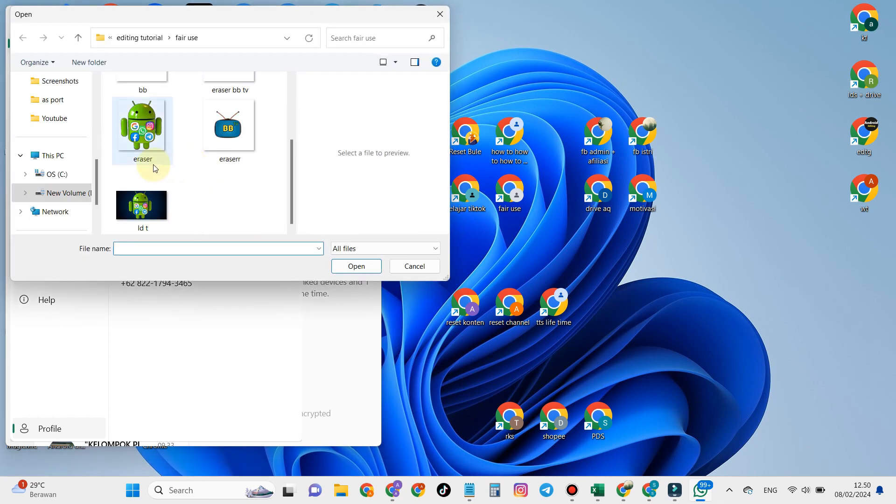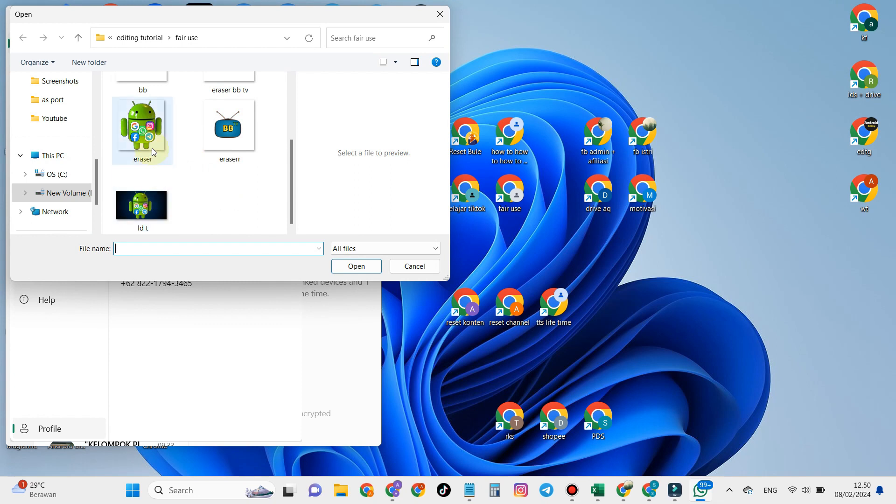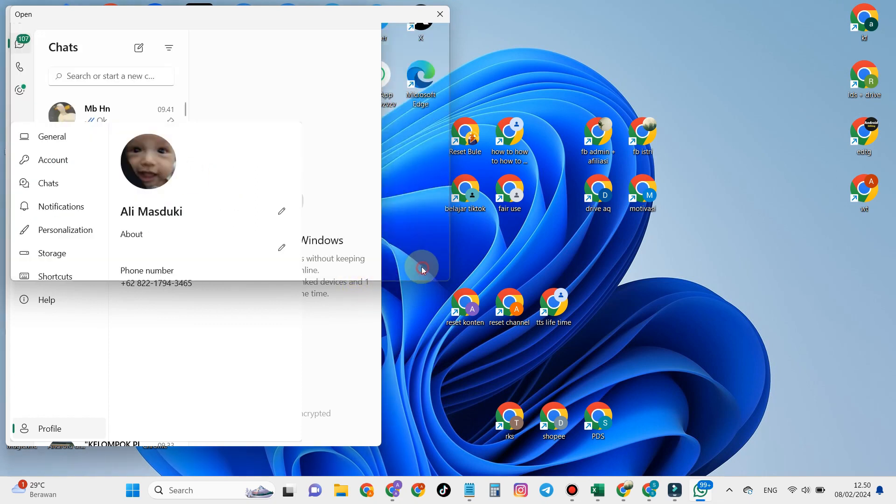The final step, all you have to do is enter the picture that you want to use as your profile photo on your WhatsApp laptop.